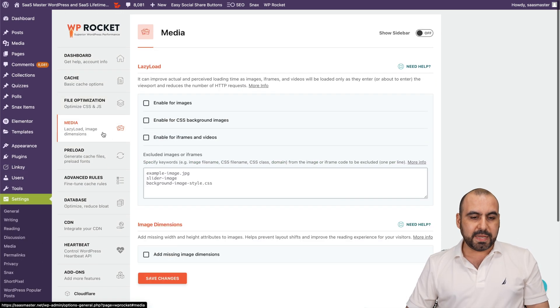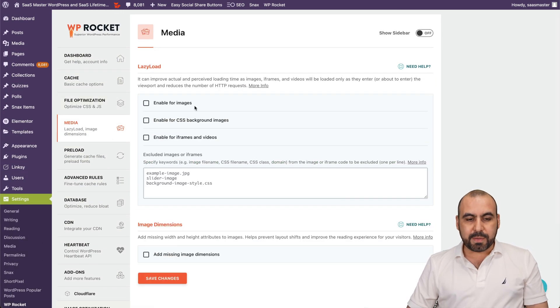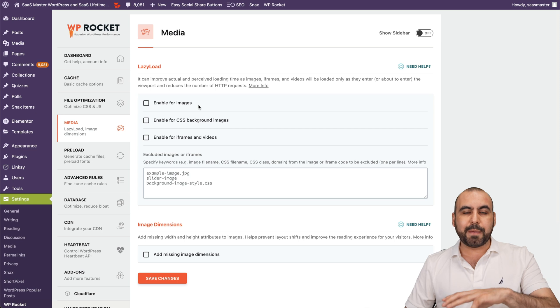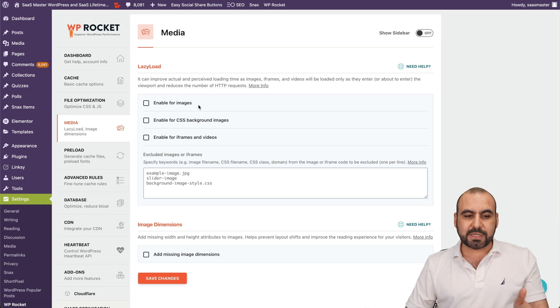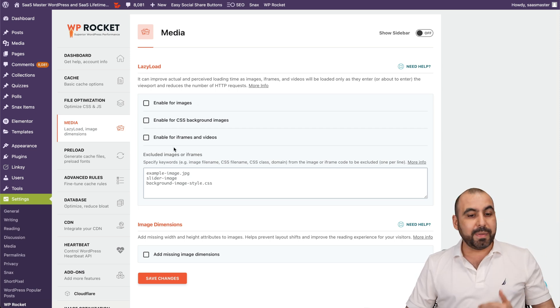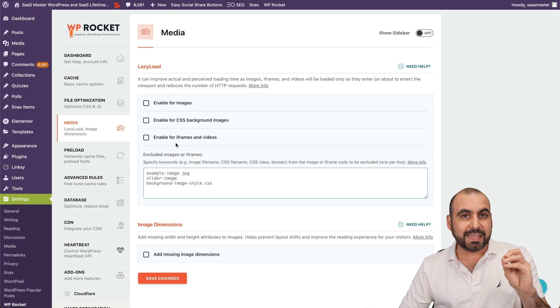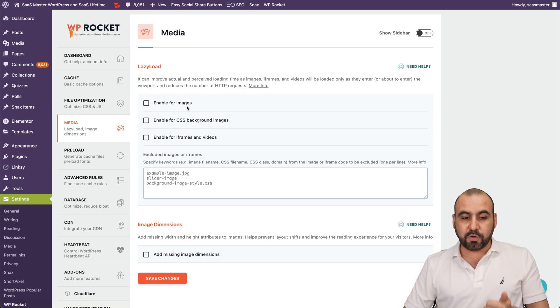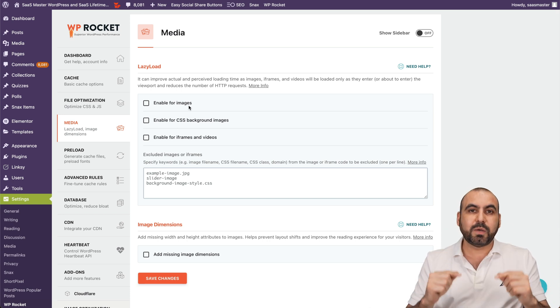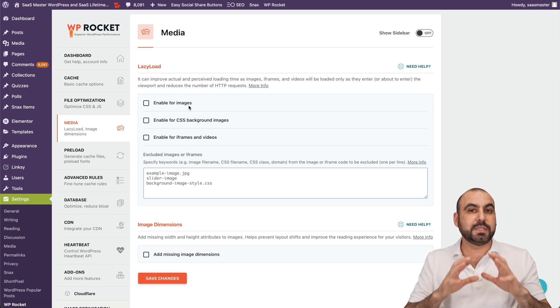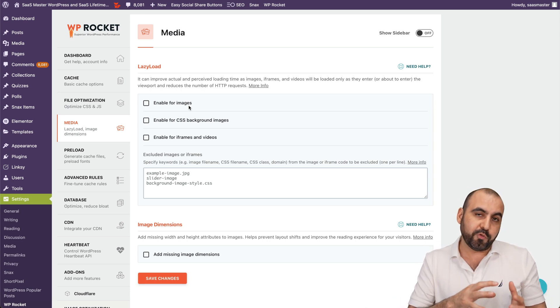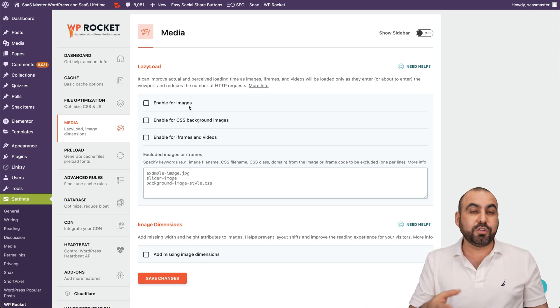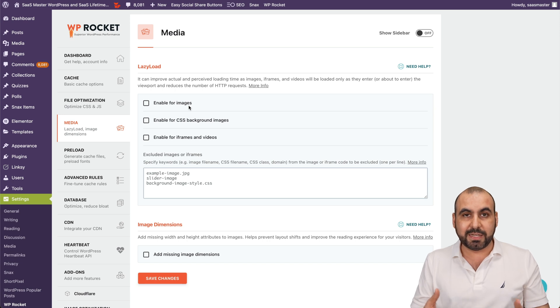And then I have the media. So you can enable this. In this case, I'm using a plugin for images. This is why I don't have this enabled. But it's a great idea if you don't have a dedicated plugin for your images. So you can enable the Lazy Load for images. So that means that it's not going to load the image unless someone scrolls to that section, which is a really great improvement for your speed. Because you don't want to load images that someone's not watching.